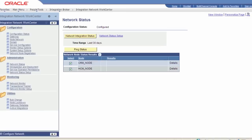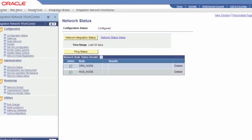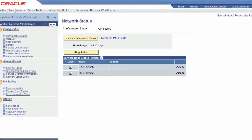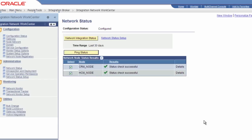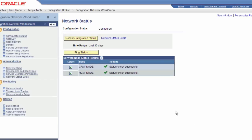Network Status is a configuration feature that lets you quickly and easily see if the local integration system is configured, lets you ping systems in your node network to make sure that the local node can communicate with them, and lets you verify that the systems in the network are properly configured to process integrations.